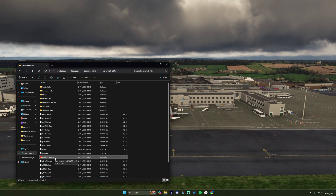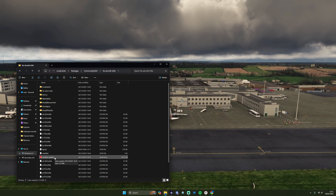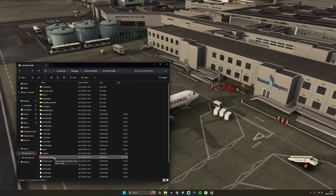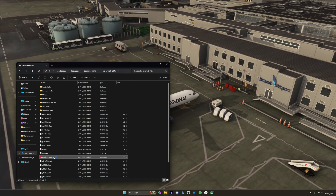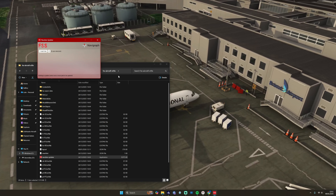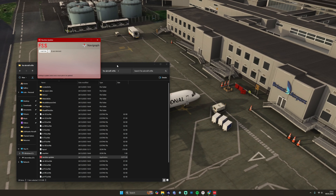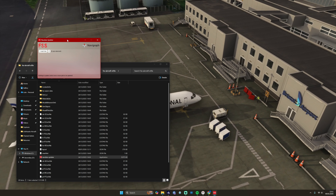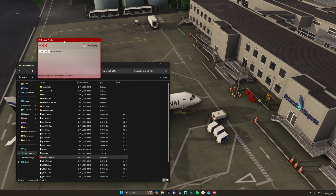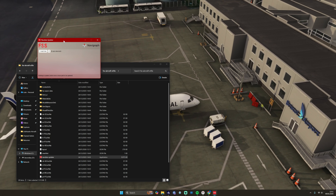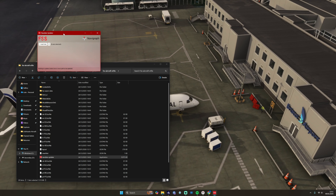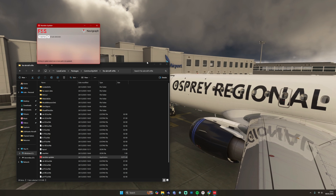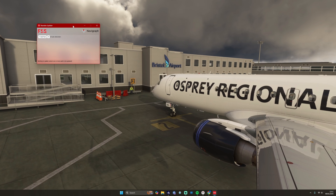Go into that folder and you can see there's a nav data update package — it's an application, most of the way down the list, about three quarters of the way down. Once you've located that, you want to double-click it, and you'll get — in my case — an administrator permission pop-up via Windows, so go ahead and open it.